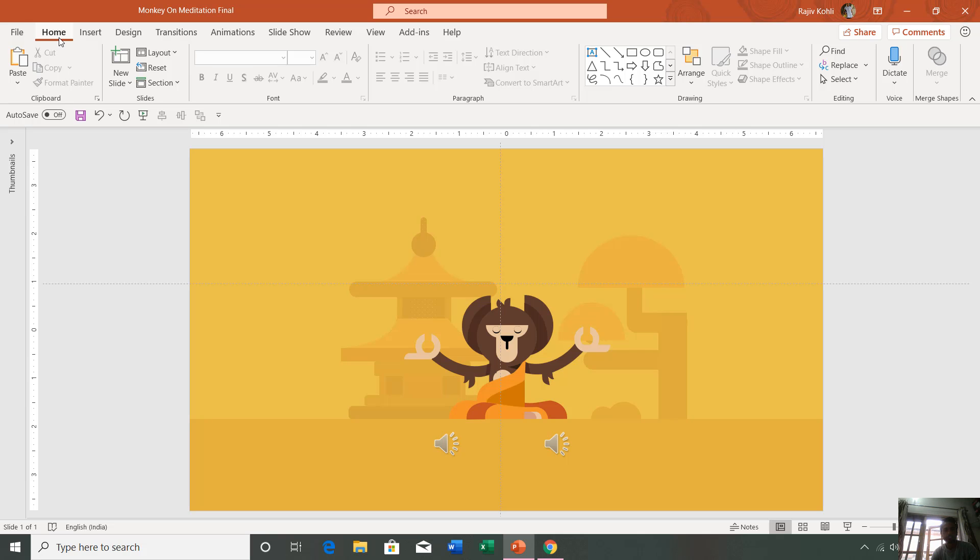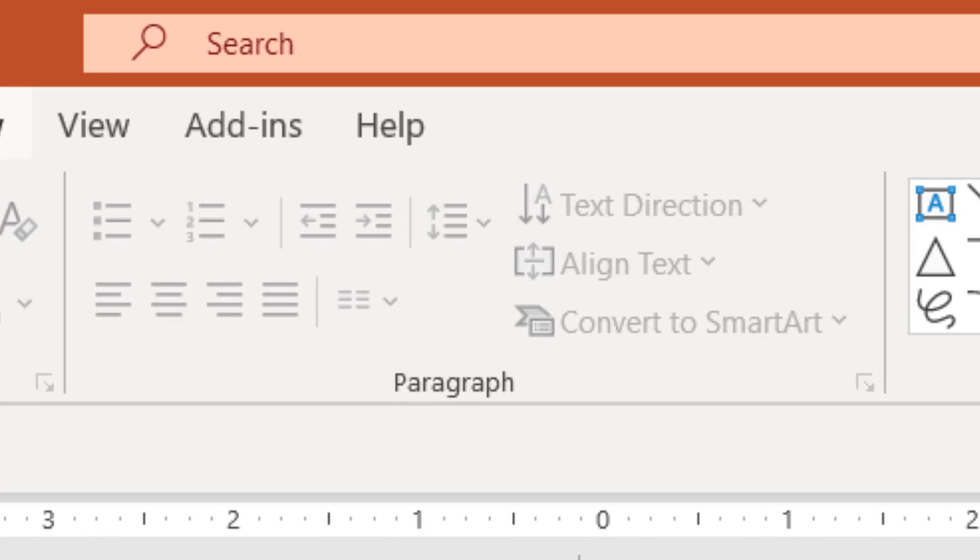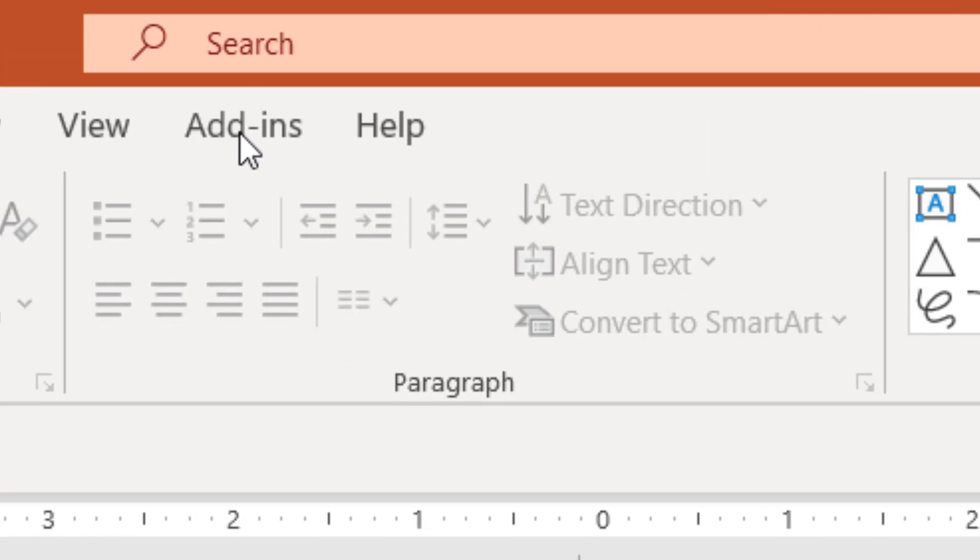If you see the office bar of my PowerPoint, you can find in the end that here is another tab here, add-ins. You might not find this add-ins tab if you have not a single add-in installed inside your PowerPoint.